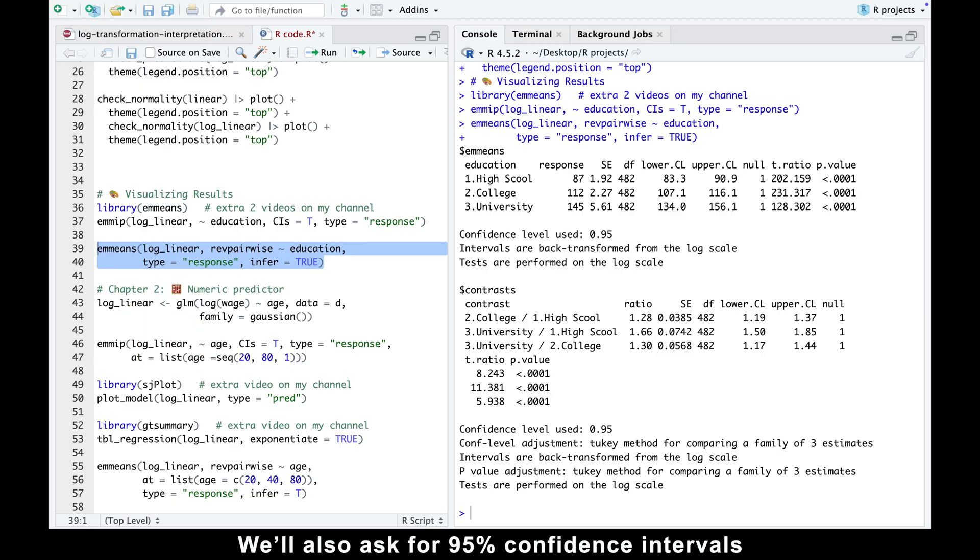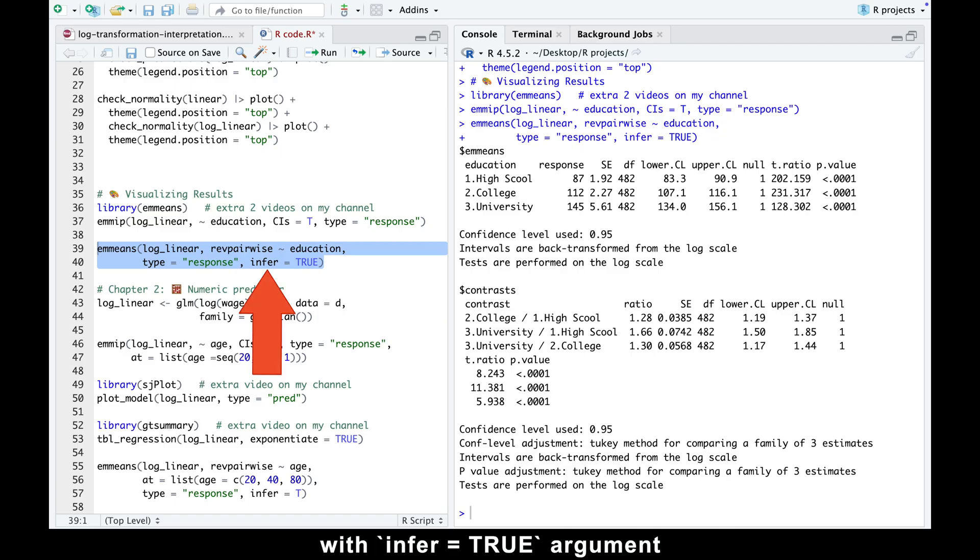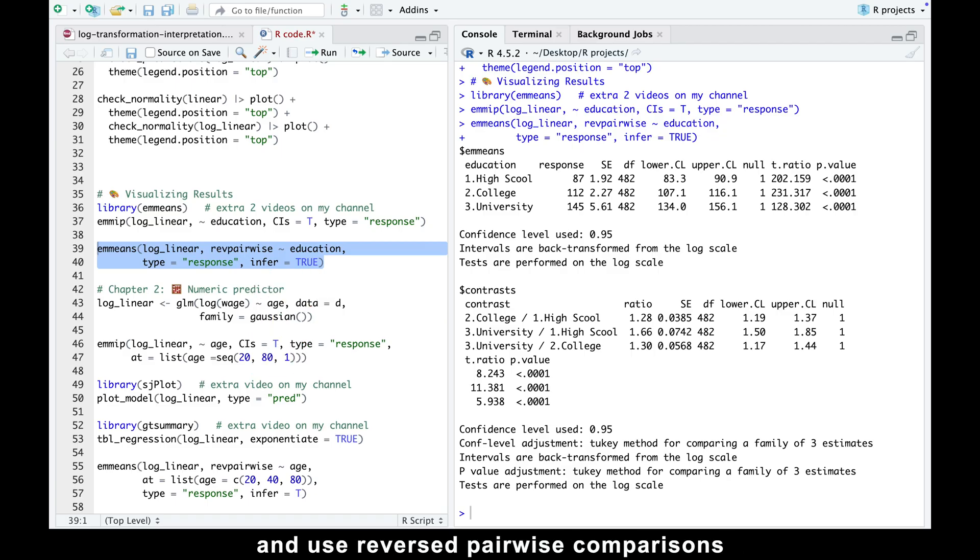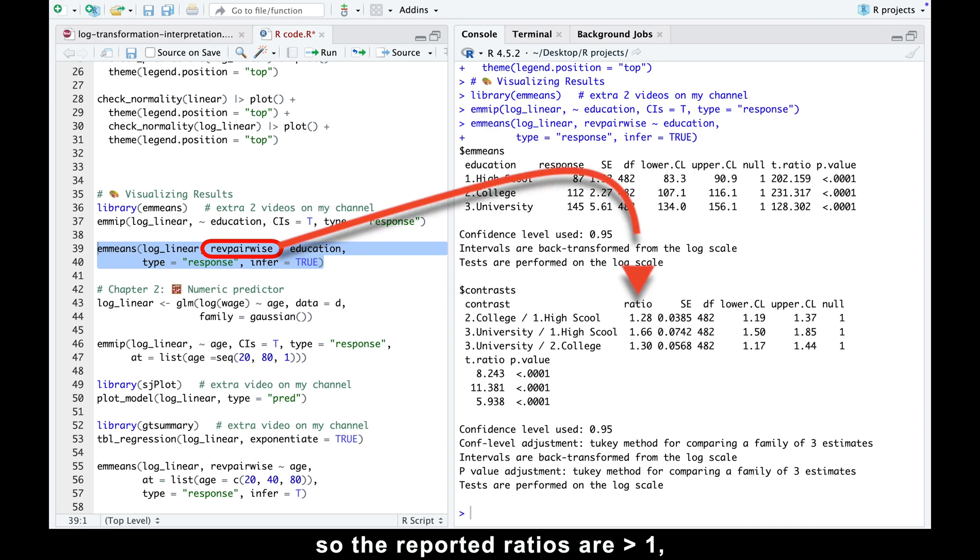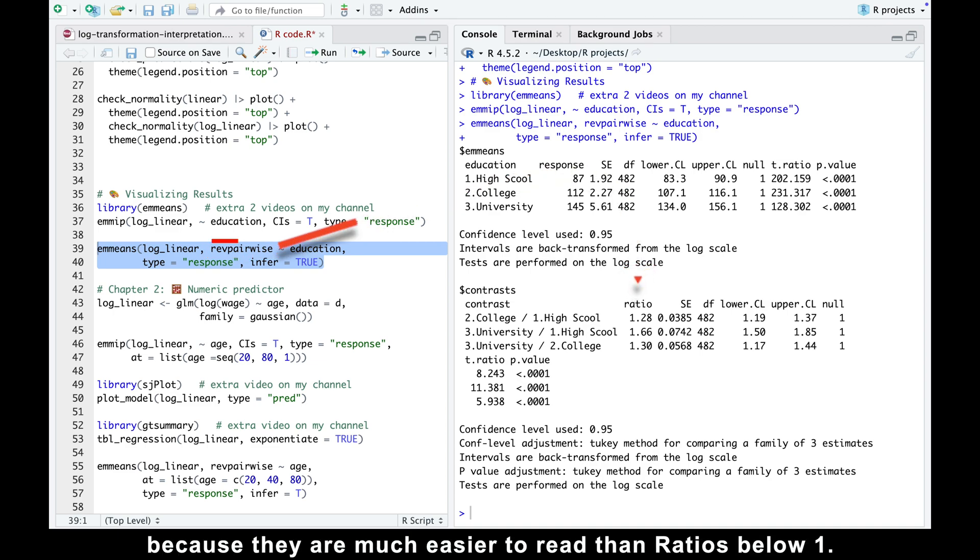We'll also ask for 95% confidence intervals with infer equals true argument and use reversed pairwise comparisons so the reported ratios are above one, because they are much easier to read than ratios below one.